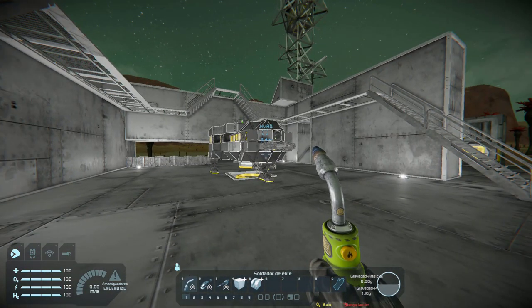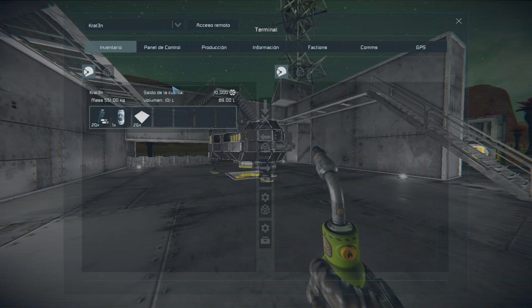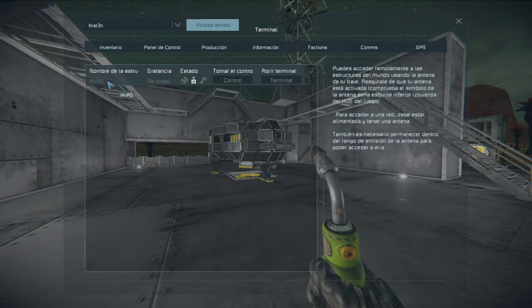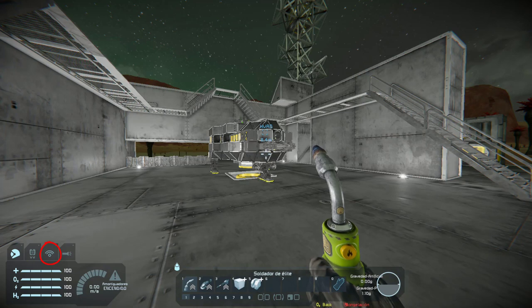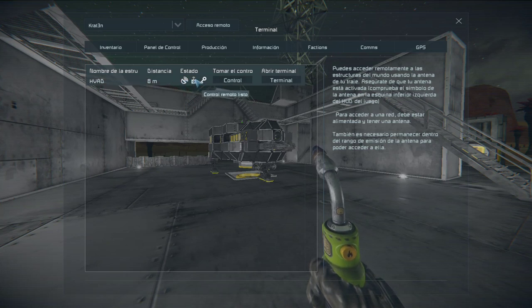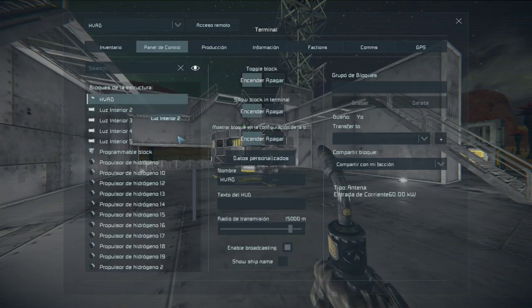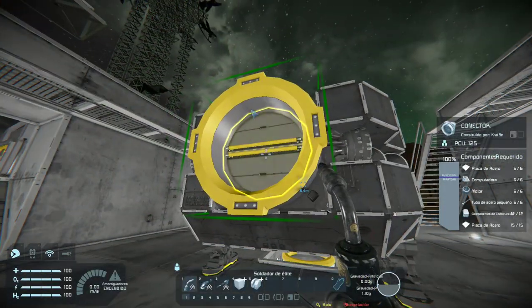Ahora bien, si presionamos la tecla Shift y la tecla K, podremos acceder al menú de accesos remotos. También podemos acceder a nuestro inventario o panel de control y seleccionar la opción que dice acceso remoto. Aquí nos aparece el drone que tenemos justo delante. Ojo, para que este aparezca necesitamos que el drone tenga una antena en él, de lo contrario no nos aparecerá nada. En este menú podremos ver que hay unas opciones que no están activas. Si pasamos el mouse por encima, nos dirá que la antena de nuestro personaje está desactivada, por lo que tendremos que activarla presionando la tecla O. Una vez activa, volvemos a entrar al menú de accesos remotos y ahora sí estarán disponibles las opciones. Ojo, la señal de nuestro personaje no es infinita, por lo que tendremos que estar relativamente cerca de lo que vayamos a controlar.